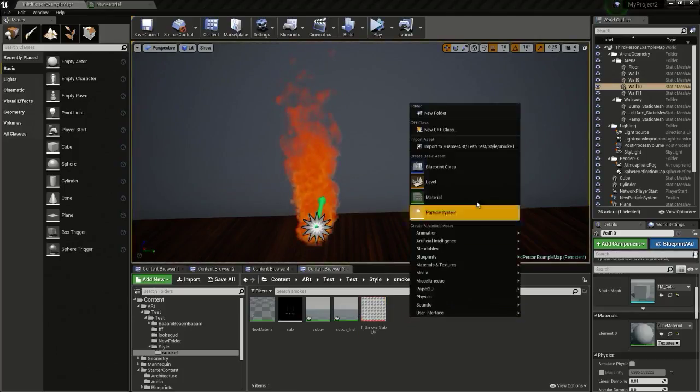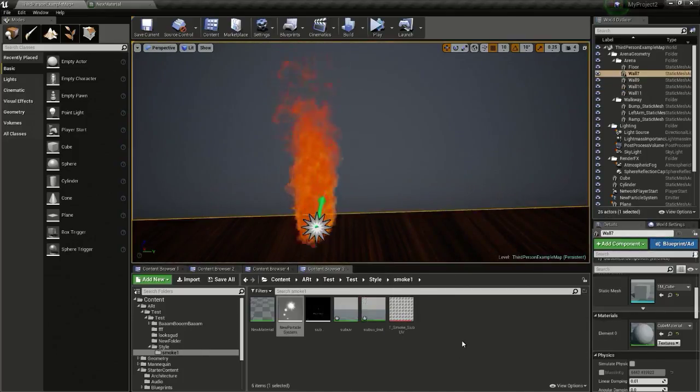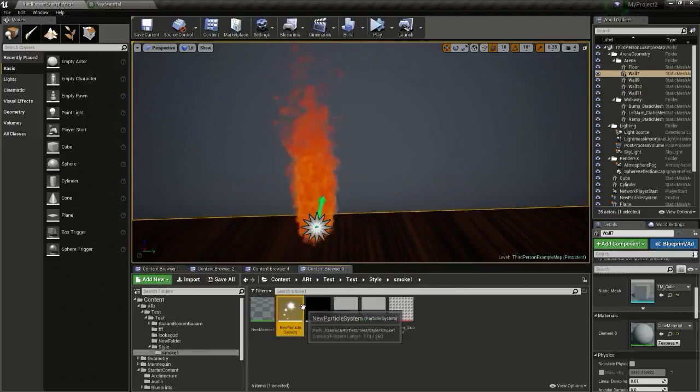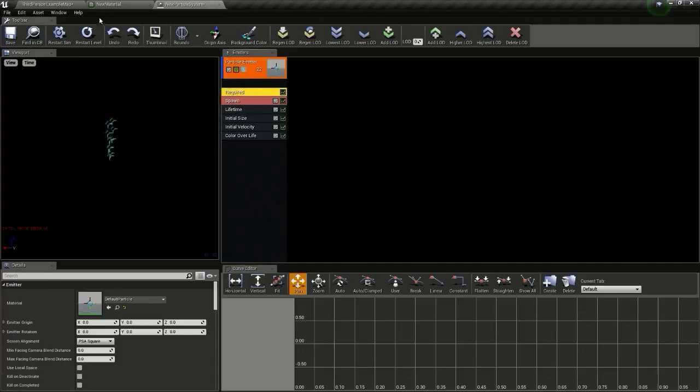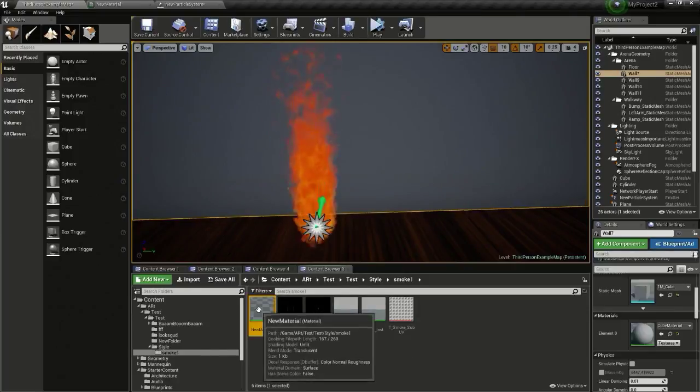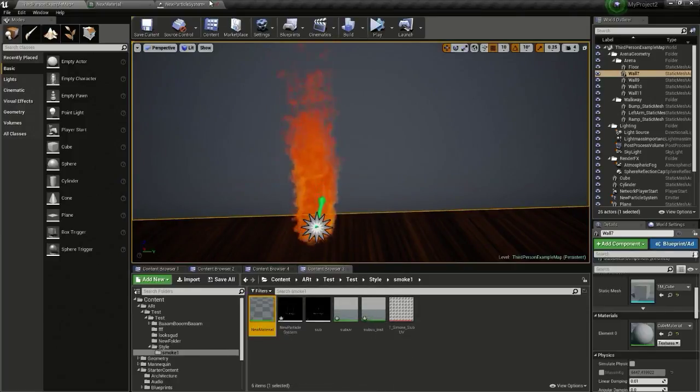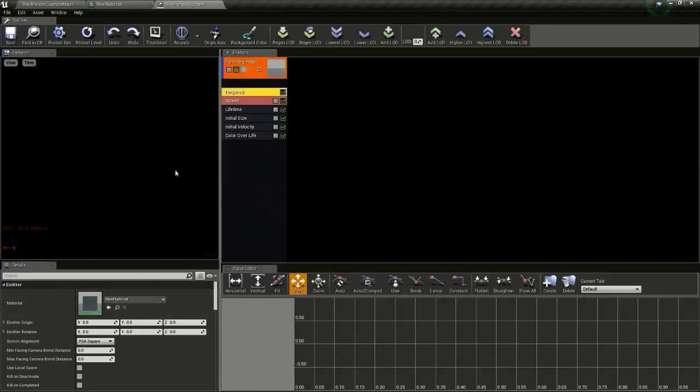Now right-click and create a new particle system. Open it up, go to record and go back to the content browser, select our new material, and click this arrow so it gets selected and applied to the particle system.